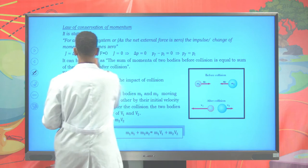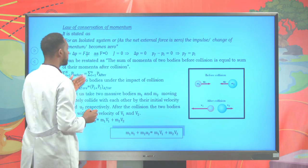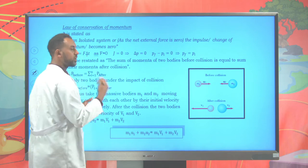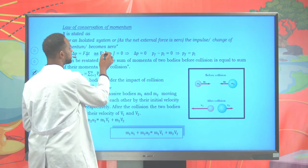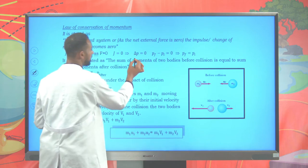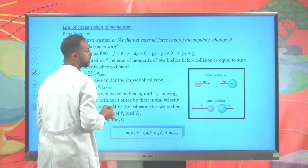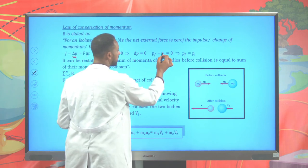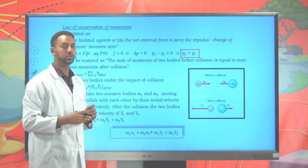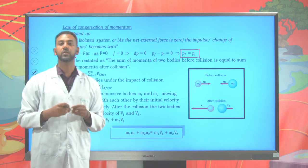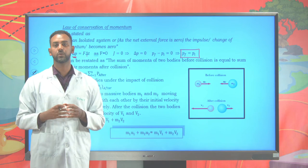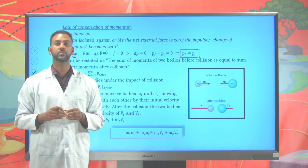Previously we stated that impulse is equal to force times change in time. The change of momentum — final momentum minus initial momentum — is known as impulse. If the net force exerted on those objects is zero, then the impulse J is zero. If impulse is zero, then final momentum minus initial momentum equals zero, meaning the initial momentum equals the final momentum. This is the law of conservation of momentum: for an isolated system with zero net force, momentum is conserved.